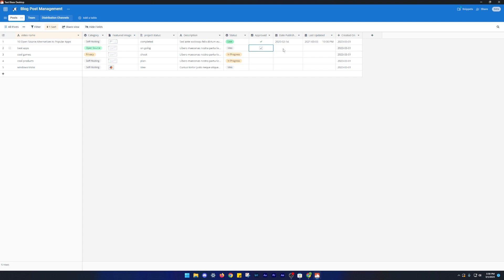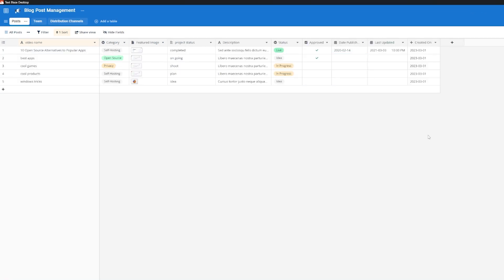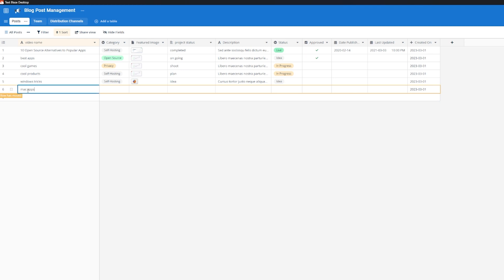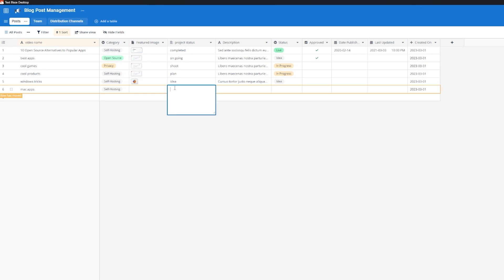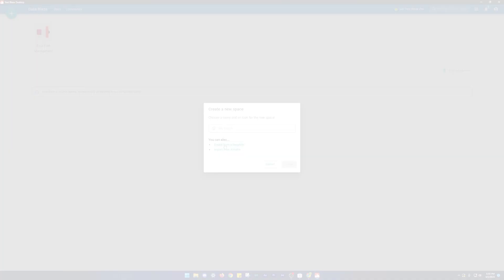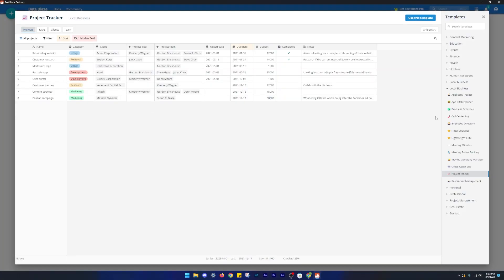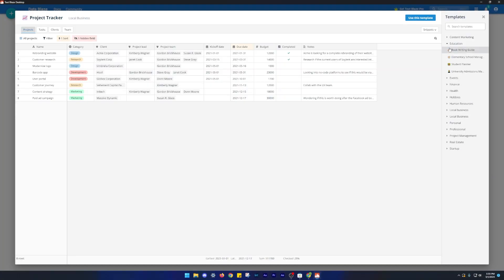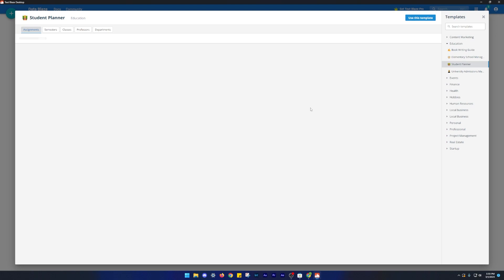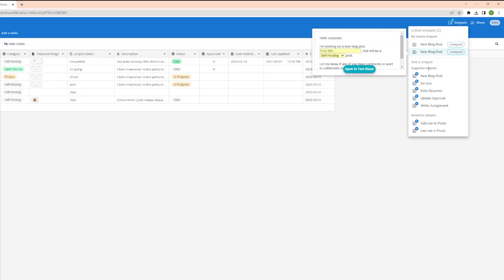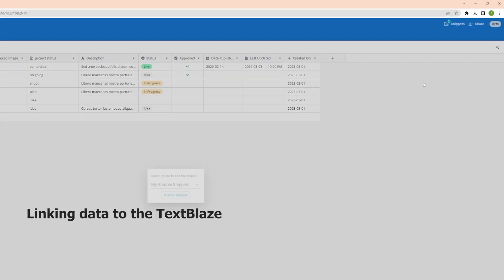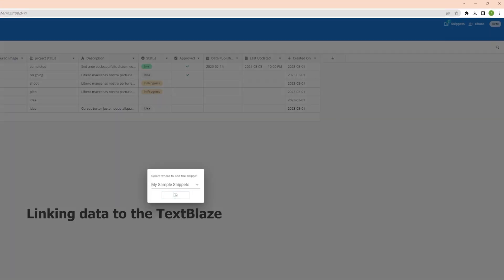You could use it to keep track of your work projects, plan your content calendar or manage your inventory. The possibilities are truly endless. With customizable fields, including data types such as checkboxes, phone numbers, drop-down lists and various other collaboration tools, it's an excellent choice for businesses, organizations and individuals who need to manage complex data sets.